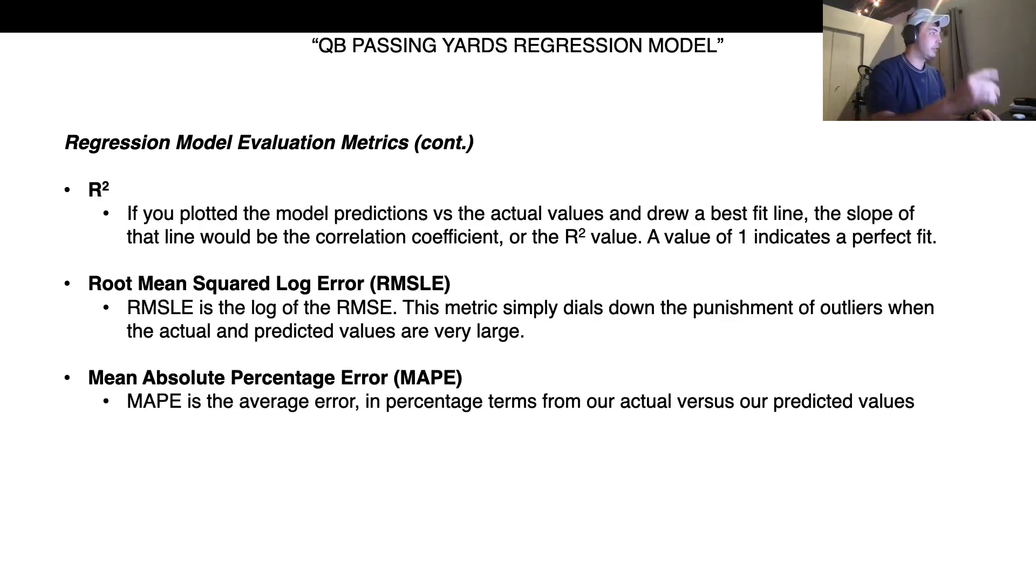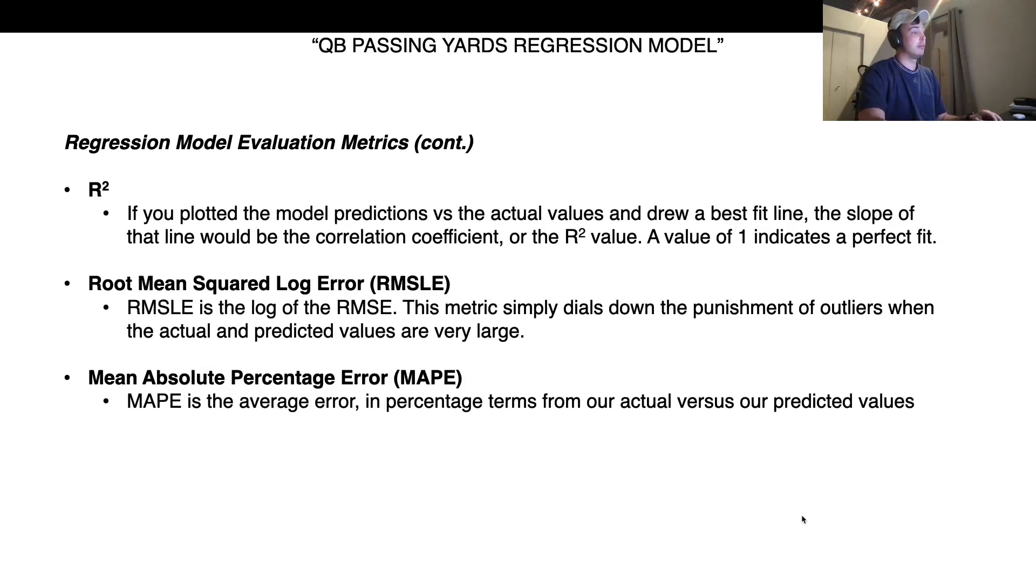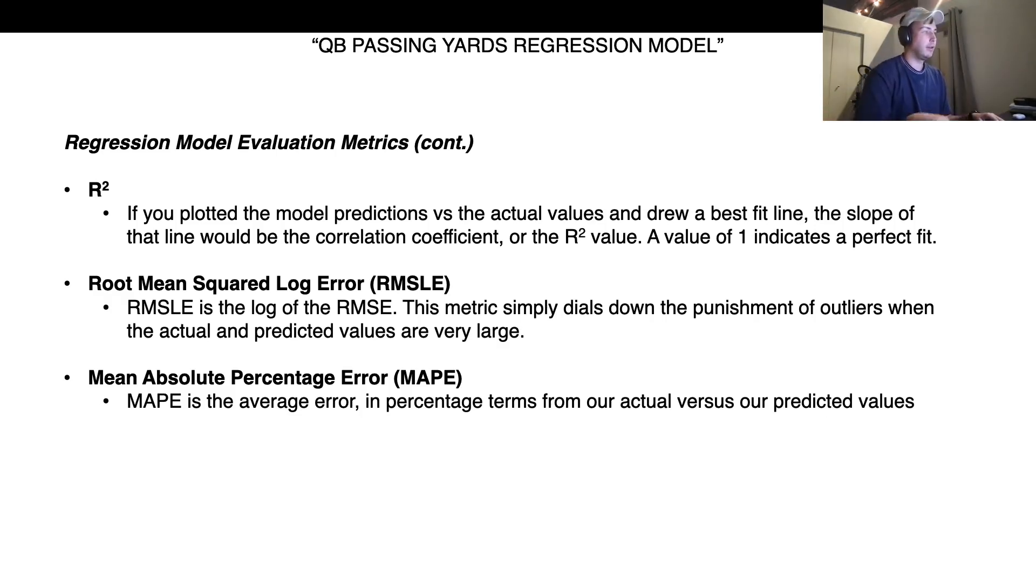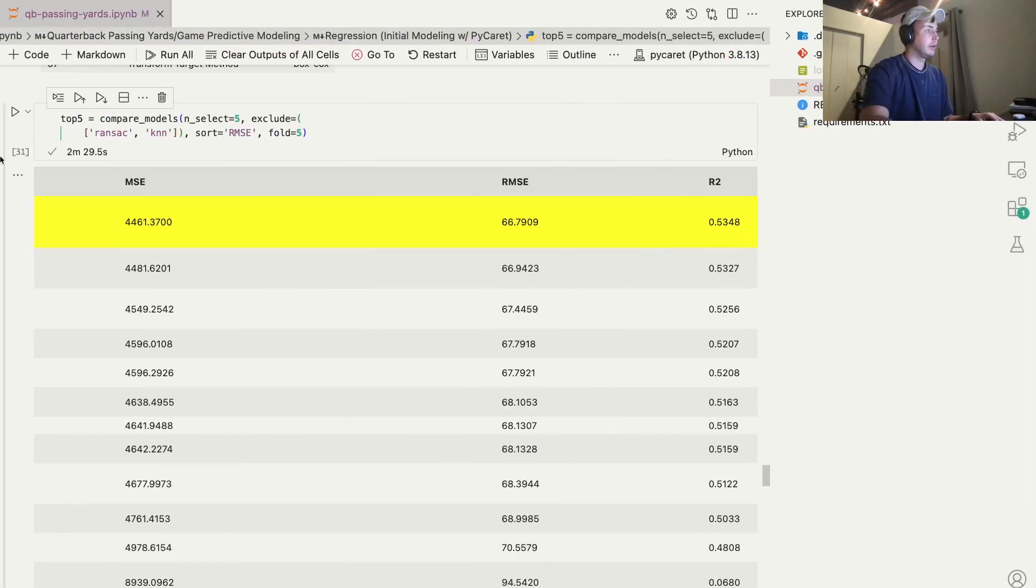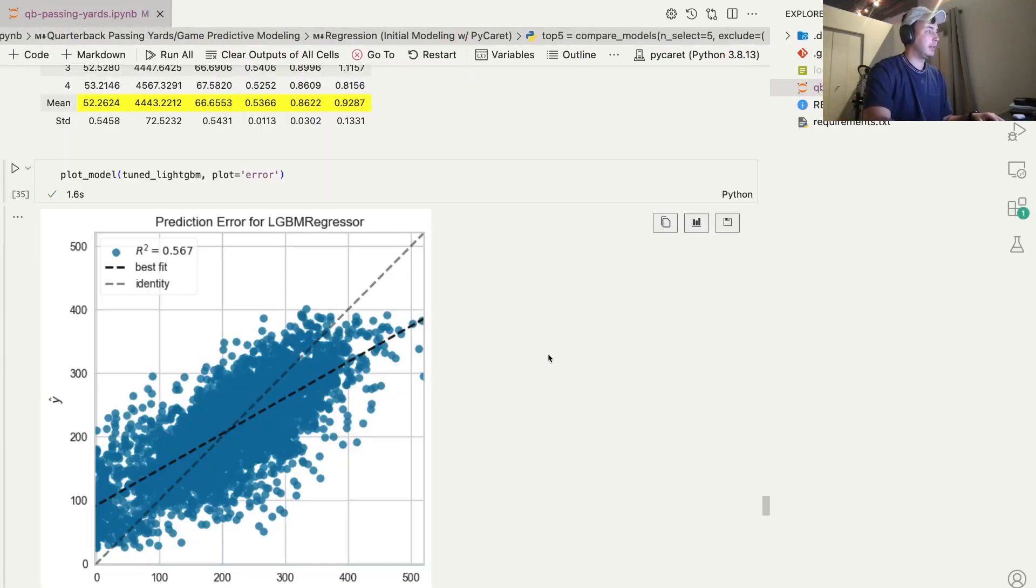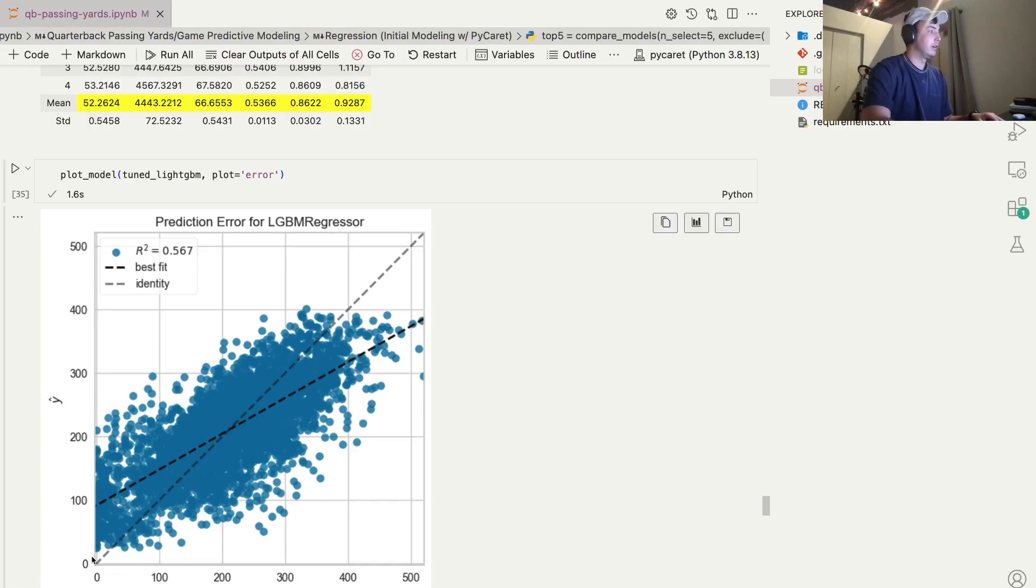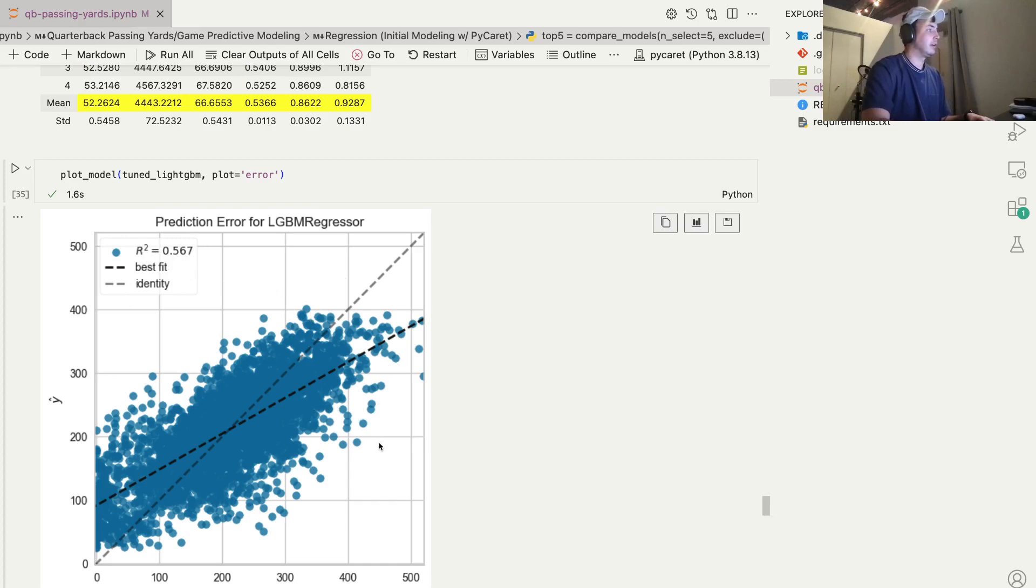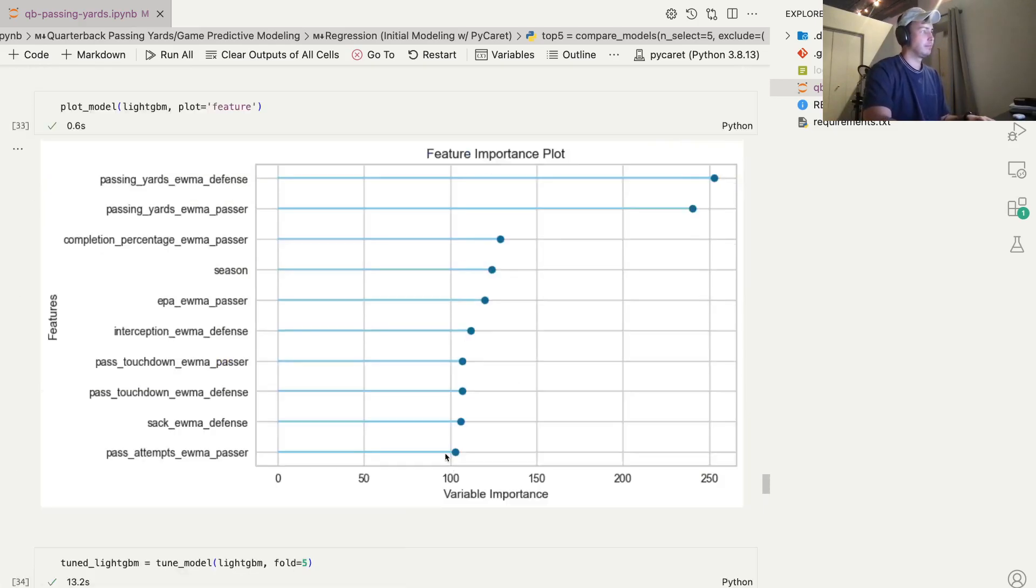A couple more metrics here. R squared is the correlation coefficient. So a perfect value would be one. If you plot on a scatter plot like this, these are the predictions and these are the actual values. So if we were perfect, our R squared would be about 1 or closer to 1. 0.5 is not amazing. Our predictions tend to be off. But you can see this best fit line is not bad.